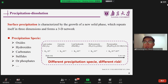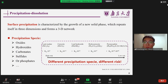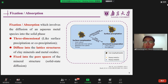In contrast to adsorption, surface precipitation is characterized by the growth of a new solid phase. Metals may precipitate as oxides, hydroxides, carbonates, sulfides, or phosphates onto soils. Surface precipitation is mainly controlled by pH, and different precipitation species have different risks. The third principal mechanism of sorption is fixation. Heavy metals that are specially adsorbed onto clay minerals and metal oxides may be filled into the lattice structures of these minerals, or fixed into the pore spaces of the mineral structure. If you want to remove them, you may need to completely dissolve the particles.